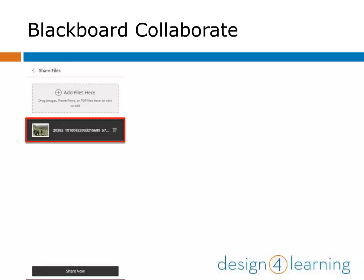I've selected an image to share, which has been staged below the gray file adding box. This is just showing that it's ready to be shared. You need to click Share Now to show it to your participants. If you choose not to share, this menu will act as a place to store images for use later.